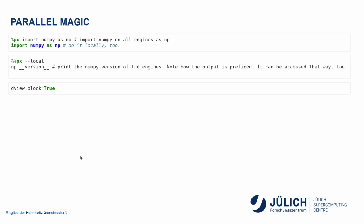This is actually almost all that there's to it. You can also push and pull data, gather scatter. You can execute commands on the remote engines using the parallel magic. You can also do it directly, and we'll do that in a little more detail later with apply.